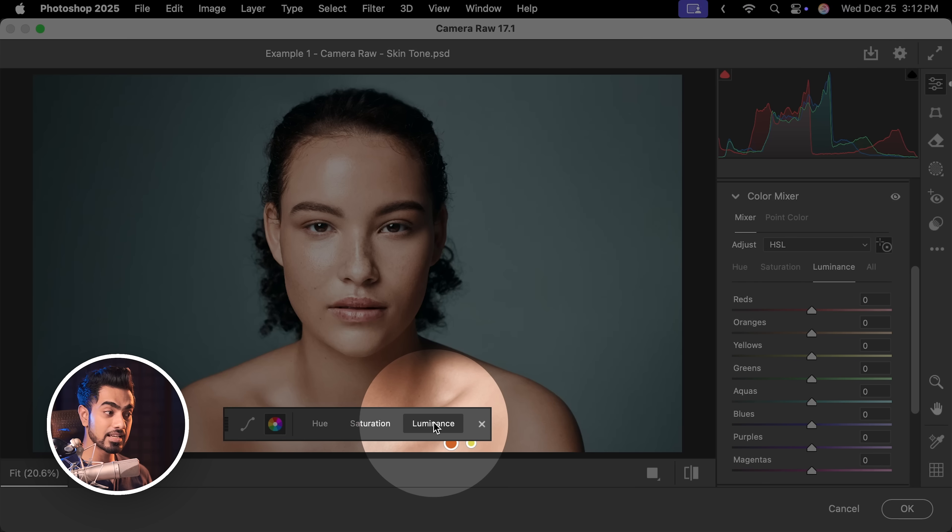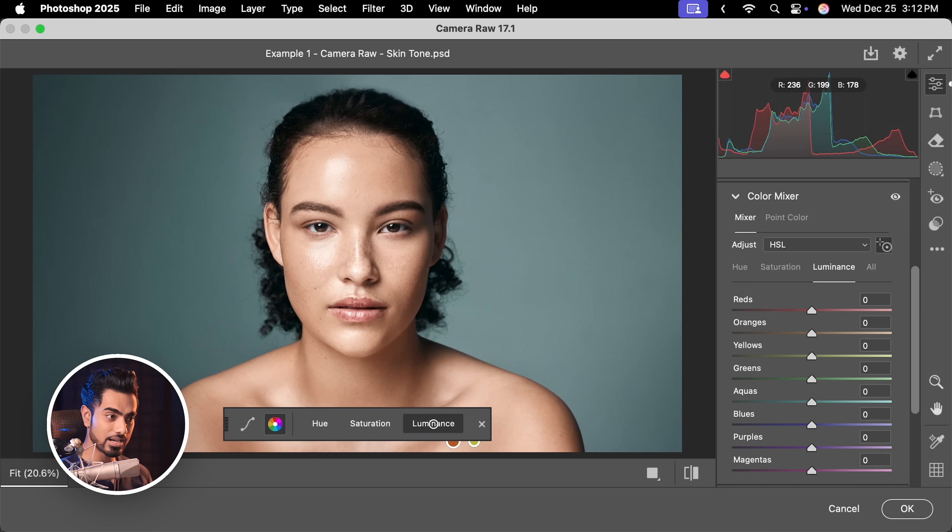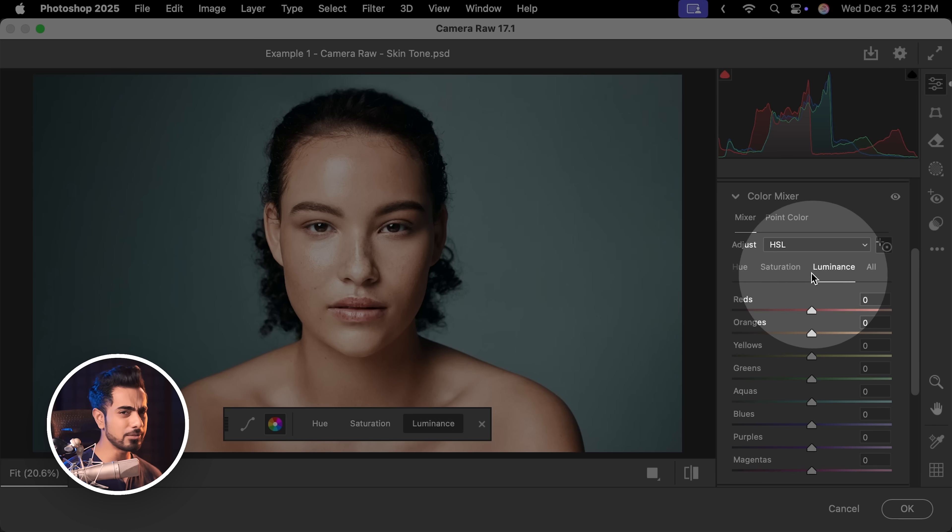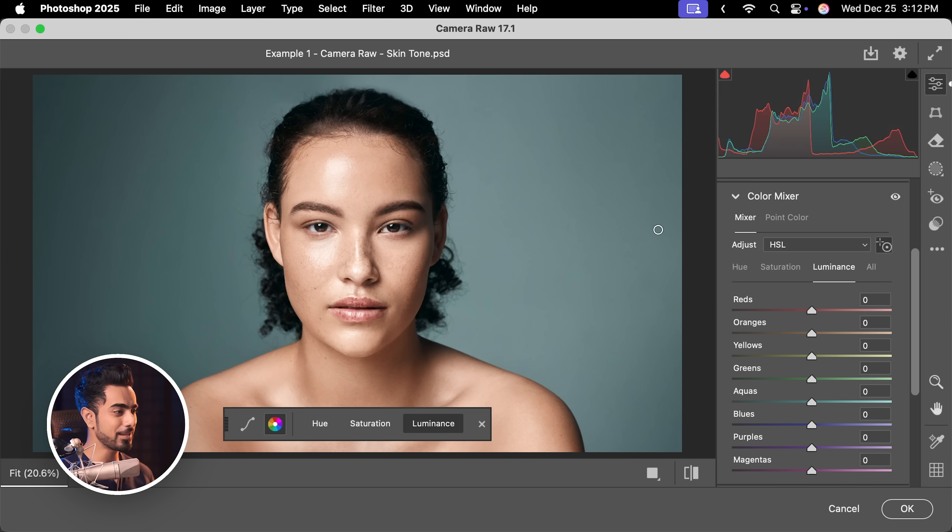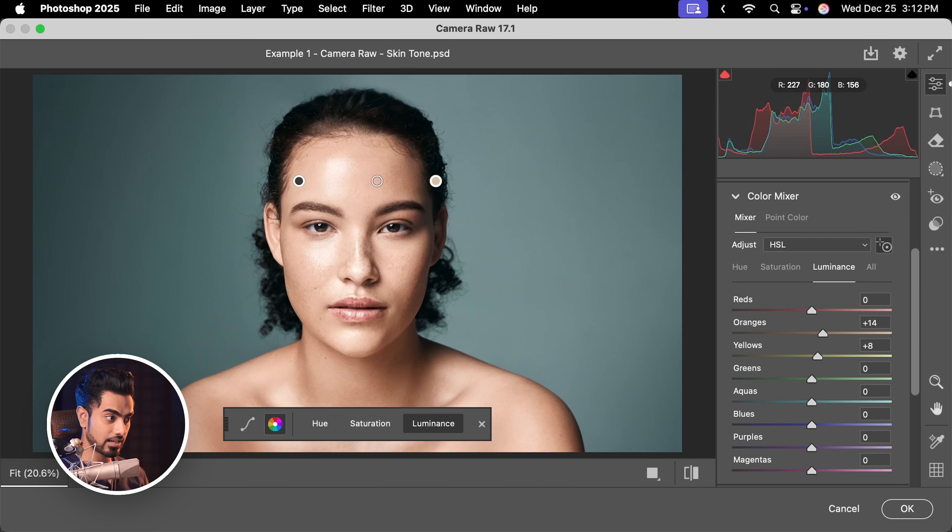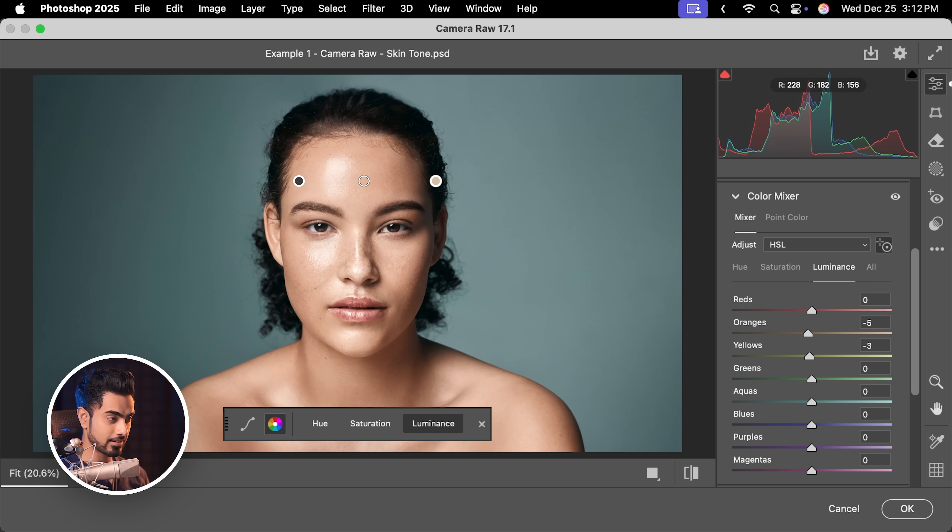Let's go to Luminance. Click on it to activate it. You can also activate them from here as well. Same thing. Click and drag it to the right to increase the brightness of that color and to the left to decrease it.